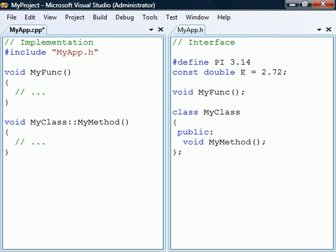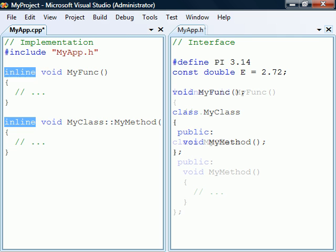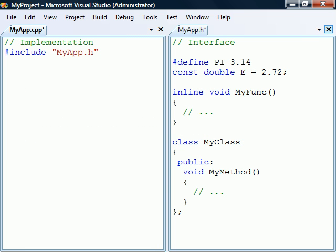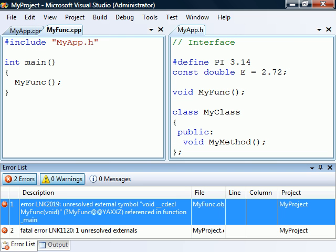The header should not include any executable statements, with two important exceptions. First, if a shared member function or non-member function is declared as inline, that function must be defined in the header. Otherwise, calling that inline function from another source file will give an unresolved external error.